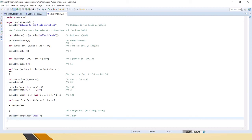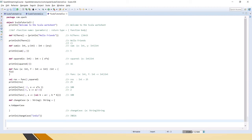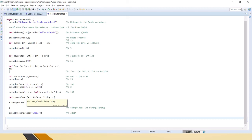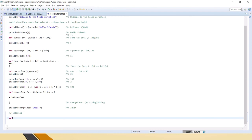We have done integer operations and string operations; similarly we can use Float, Double, or any kind of operations. Now let's see recursion. Recursion means calling the same function from within itself. I'll show one example for factorial. The factorial of 3 equals 3 into 2 into 1 — you take n minus 1 repeatedly until it becomes 0, multiply those values together, and the factorial of 0 equals 1.